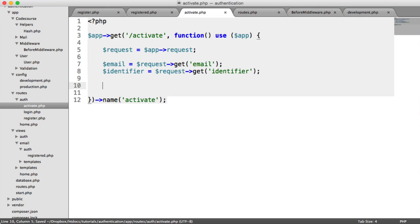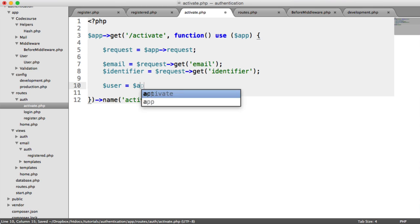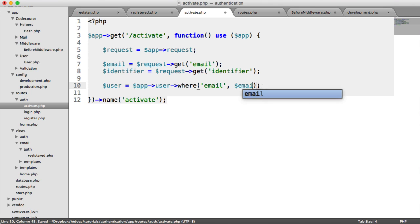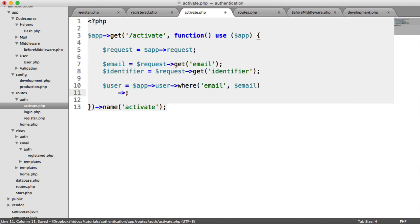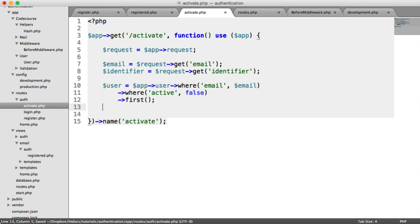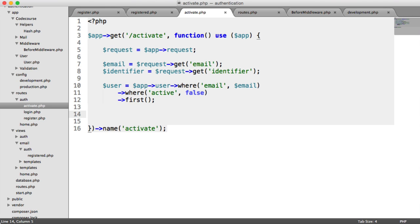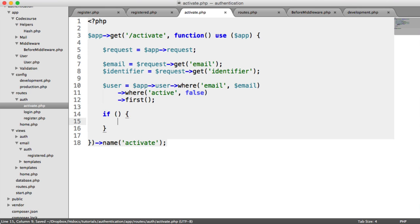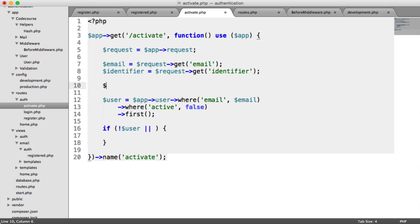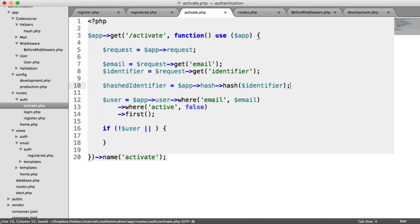The first thing we need to do is pick up the actual user's account. So we're going to say user equals app user where email equals that email and where active is false. We'll grab that record. We don't want to activate a user's account if they already are active. Before we go on with this, hash the identifier. So hash identifier, that is app hash identifier. We're grabbing the identifier, hashing it so we can compare it to the one in the database.